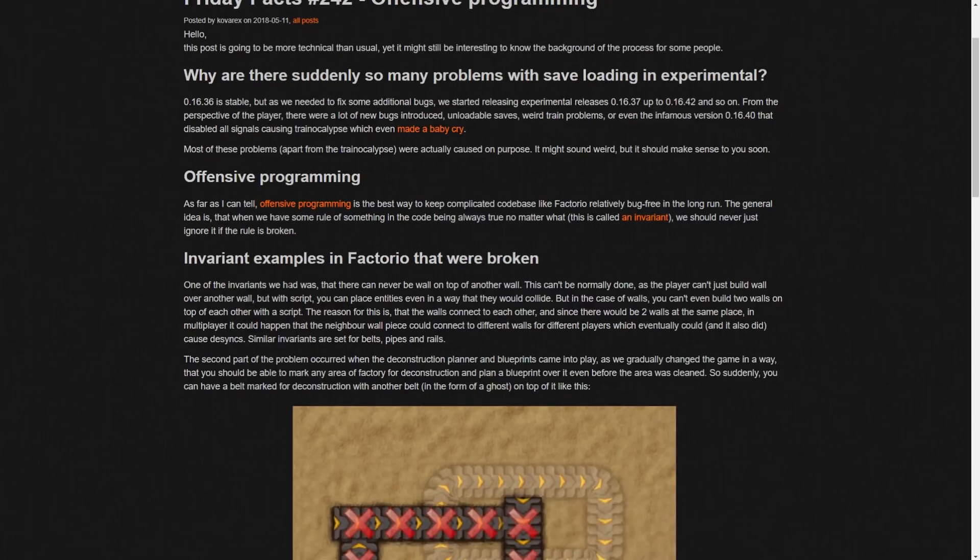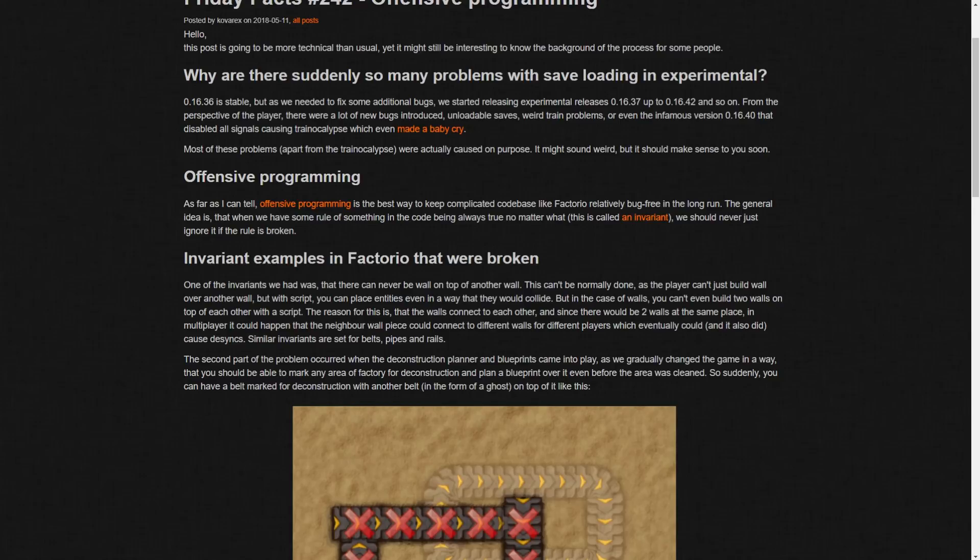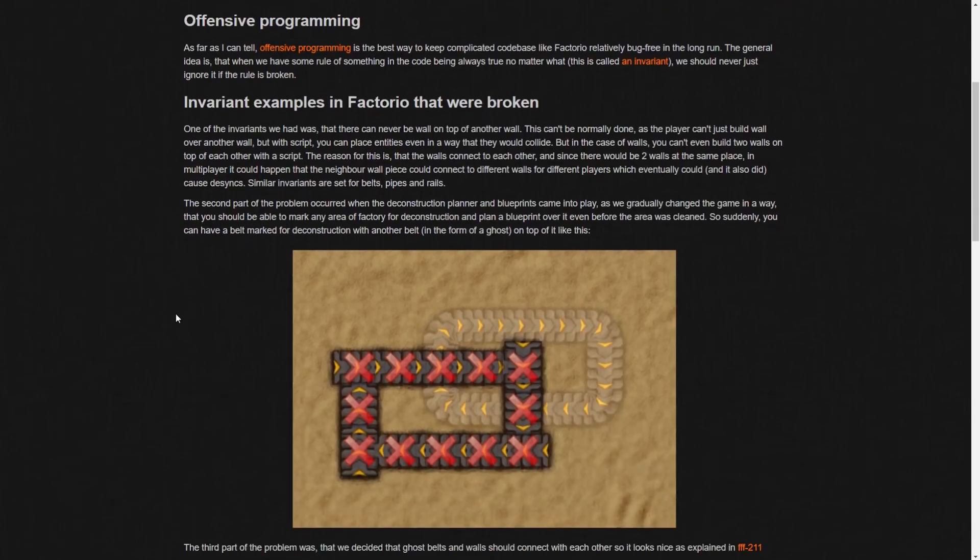So, the invariants. Examples in Factorio. So, one of them was that there can never be a wall placed on top of a wall, which is like what you said. So, you can't just build a wall over another wall, but with script, you can place entities even in a way that they would collide. But in the case of walls, you can't even build two walls on top of each other with a script. The reason for this is that the code connects, walls connect to each other, and since there would be two walls at the same place in multiplayer, it could happen that a neighbor wall piece could connect to different walls for different players, which would eventually could and also did cause desync.